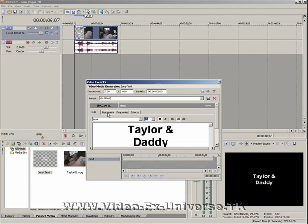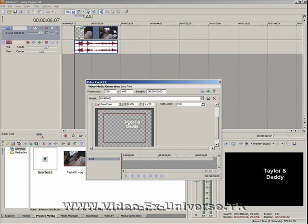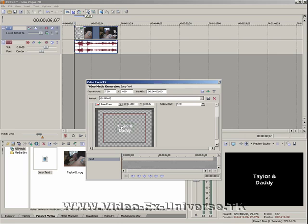Now, here we've got a few more options. The placement. So if we just look at this, we can change where about on the screen we want the writing. So I'm going to have it dead centre.